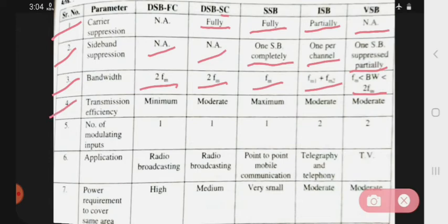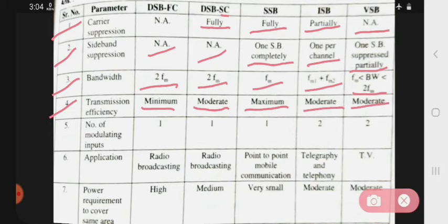Now see transmission efficiency. DSB-FC transmission efficiency is minimum. DSB-SC is moderate. SSB is maximum. ISB is moderate. And VSB is also moderate.